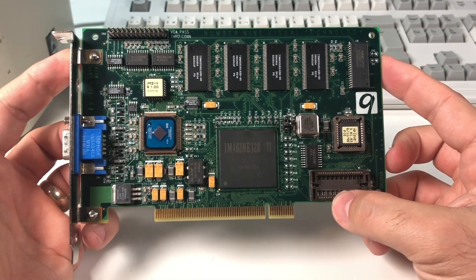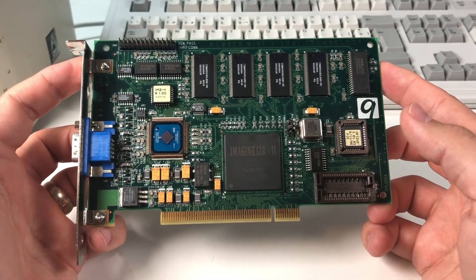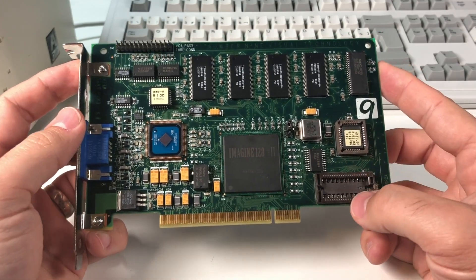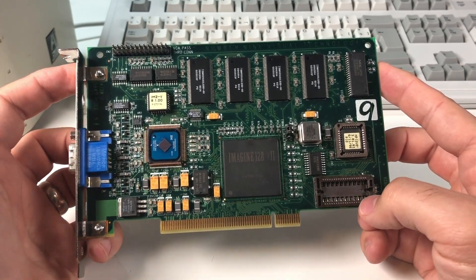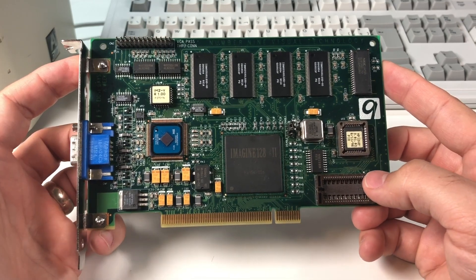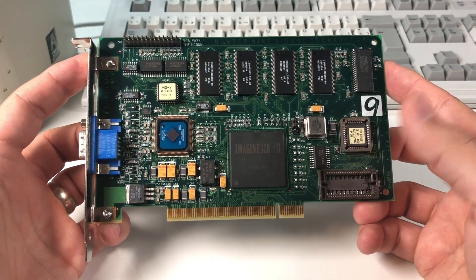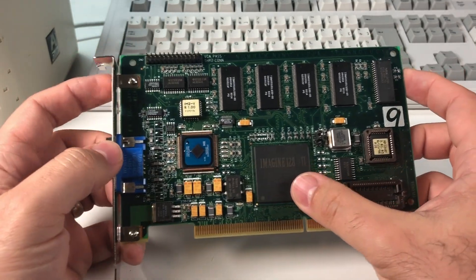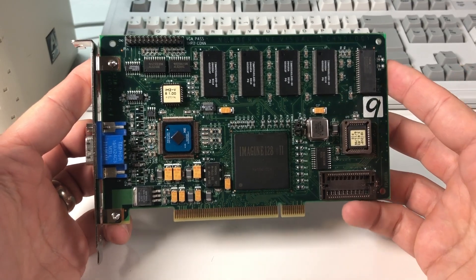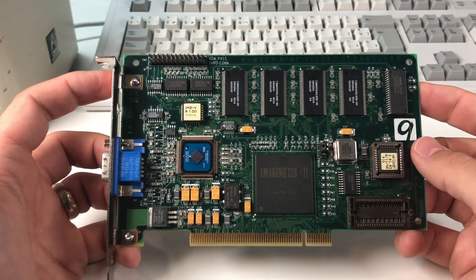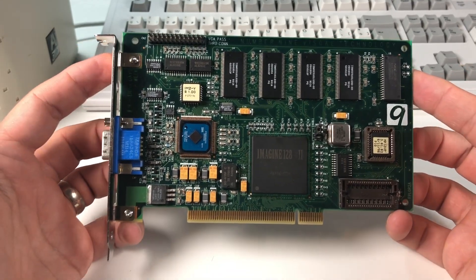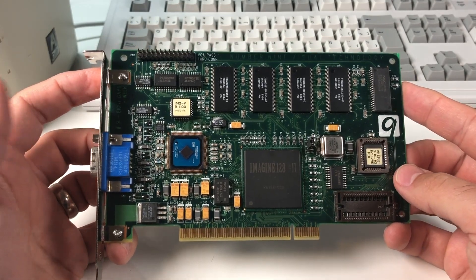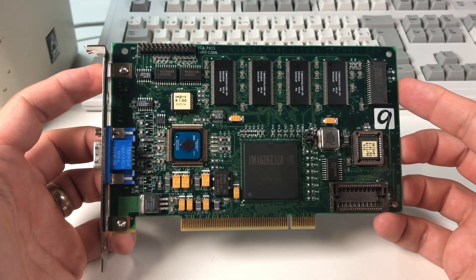I'm not 100% sure why Number 9 went this route, but I assume it's because the Imagine 128-2 maybe wasn't quite ready for prime time with the normal video modes. I have heard rumors that there is a BIOS out there somewhere that'll allow this 128 chip to handle all of the graphics duties including text-based graphics and 320 by 200 VGA and that sort of thing, but I've still got to look more into it, so don't quote me on this.